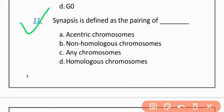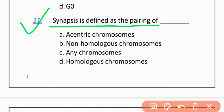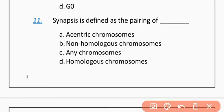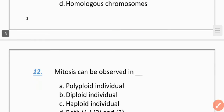MCQ 11: Synapsis is defined as pairing of — Option A: Eccentric chromosomes. Option B: Non-homologous chromosomes. Option C: Any chromosomes. Option D: Homologous chromosomes. The correct option is D — Homologous chromosomes.